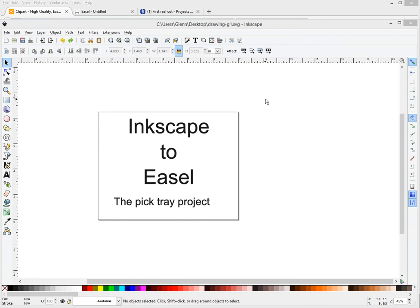Hi, my name is Dutch and welcome to my little video here. Today I'm going to show you how to go from Inkscape to Easel, the pick tray project.